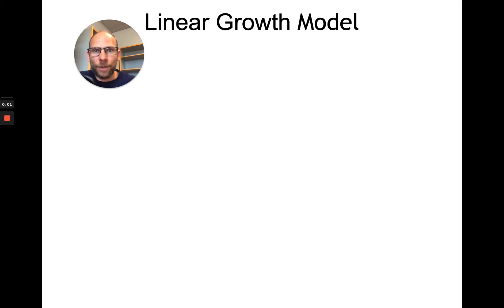In this presentation I want to show you how you can fit a linear growth model in Mplus. First of all, what is a linear growth model, or linear growth curve model as we sometimes say?